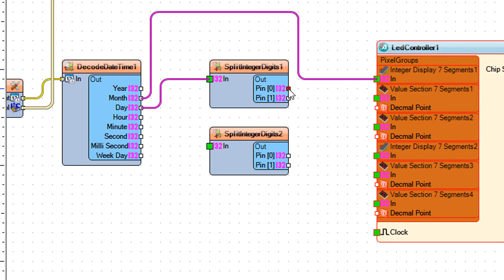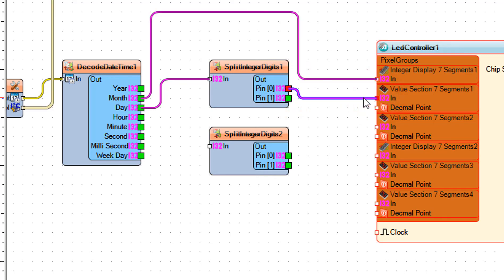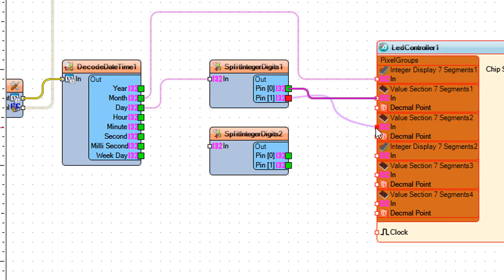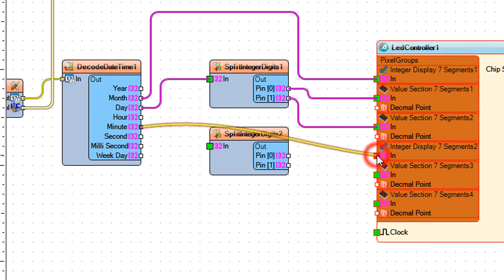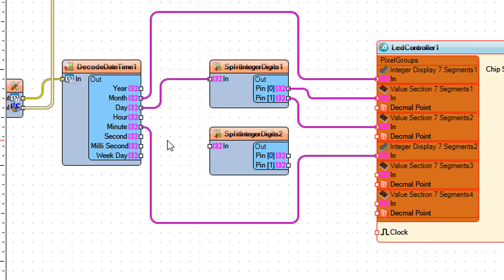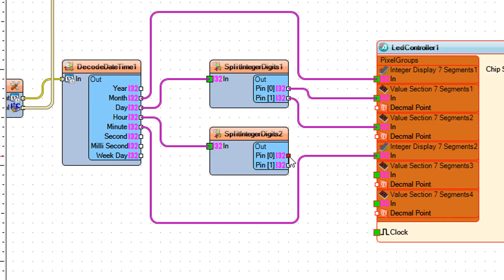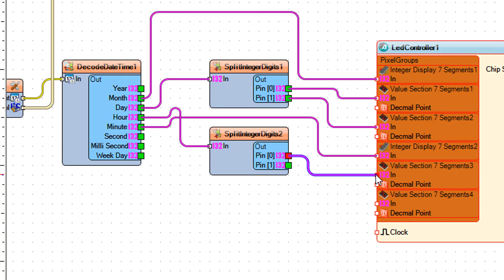Connect Split Integer Digits 1 Pin 0 to LED Controller 1 Value Section 7 Segments 1 Pin In. Connect Split Integer Digits 1 Pin 1 to LED Controller 1 Value Section 7 Segments 2 Pin In. Connect Split Integer Digits 2 Pin 1 to LED Controller 1 Value Section 7 Segments 3 Pin In.